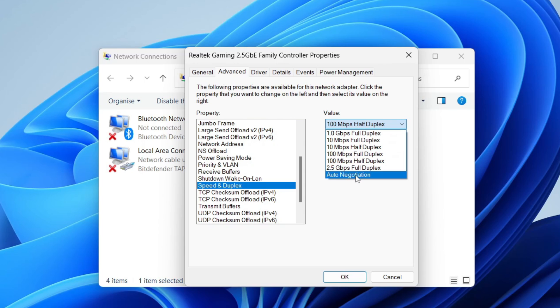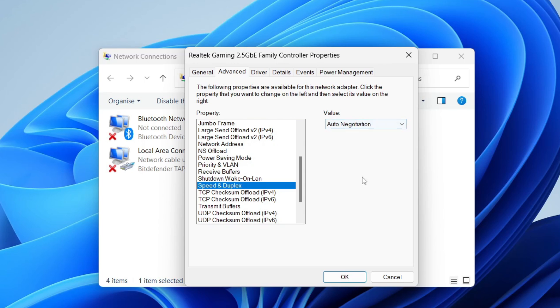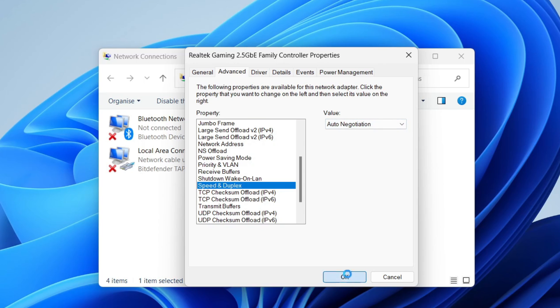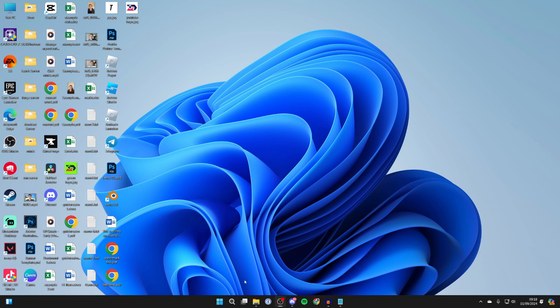If it doesn't work, you can set it back to auto negotiation. If you're still having the problem, come to the bottom and click on the start button.